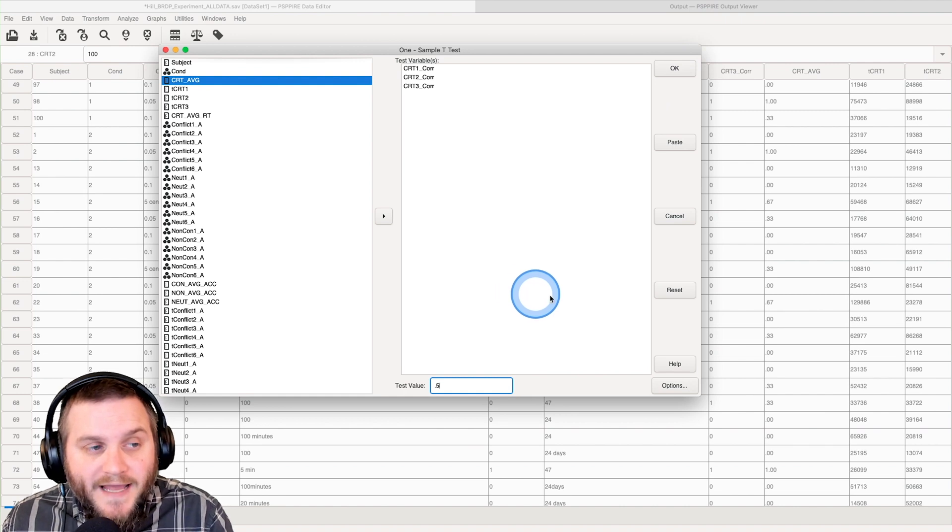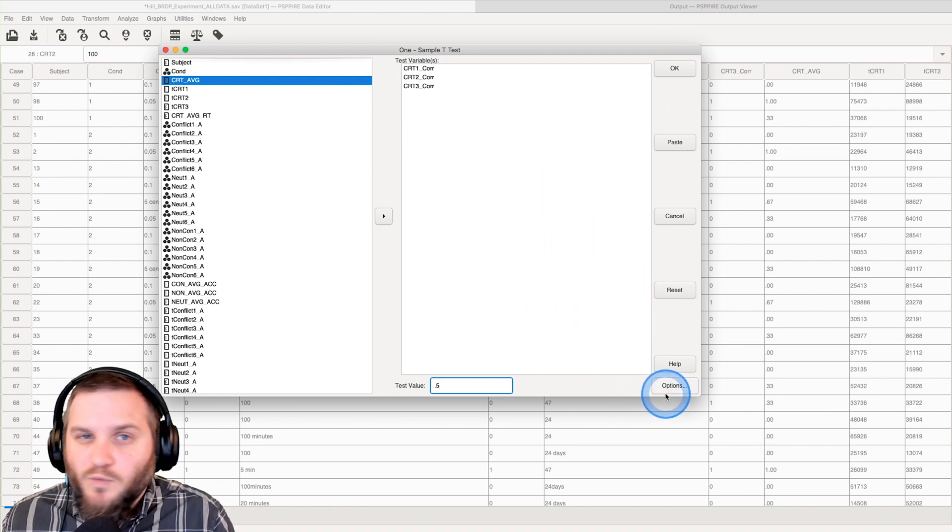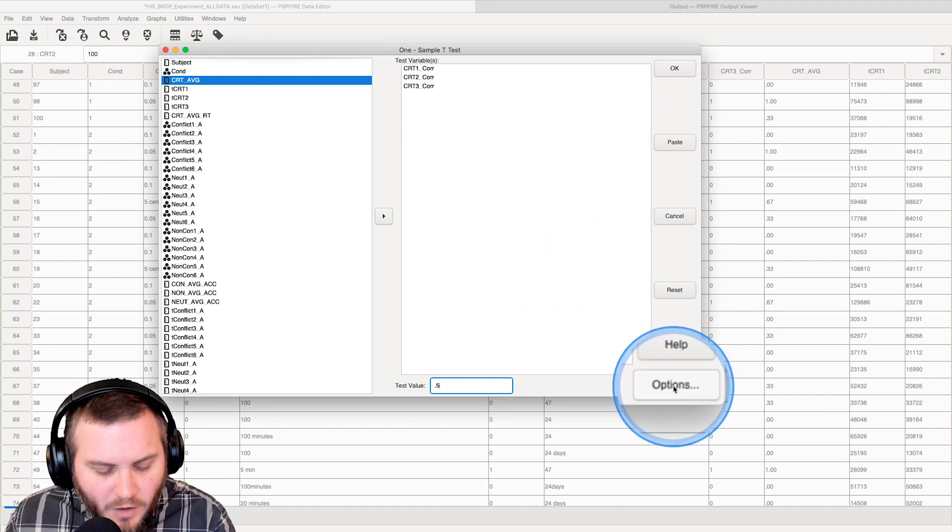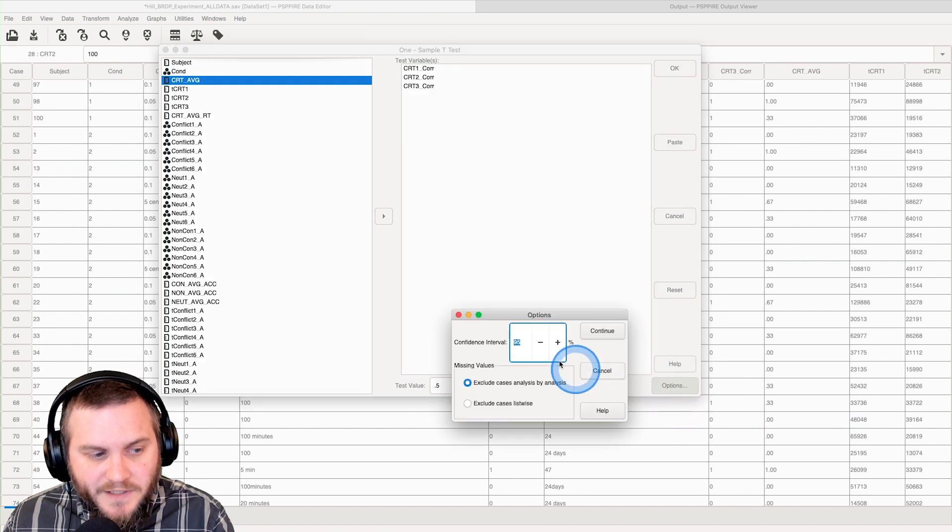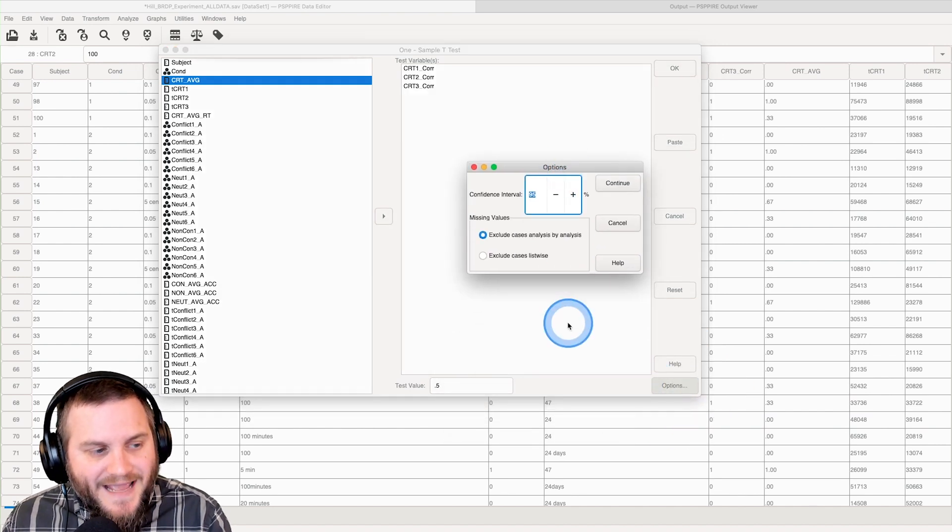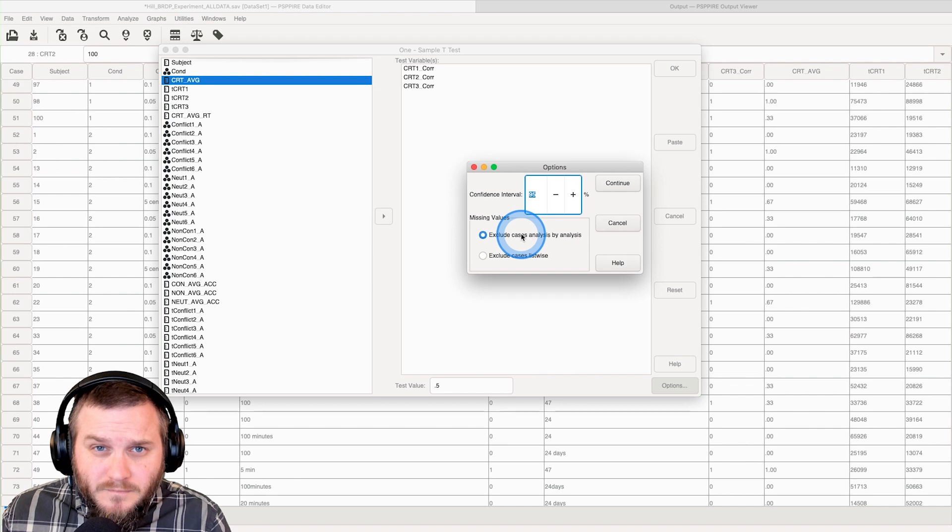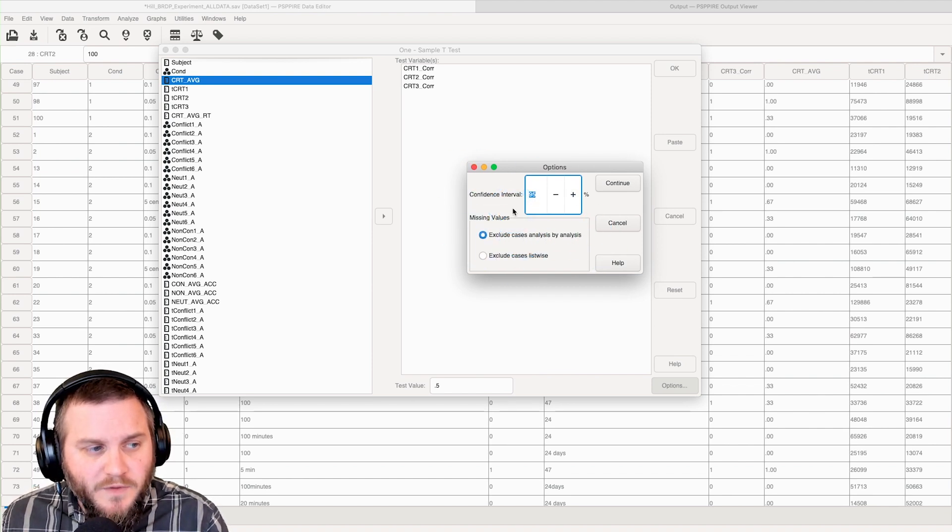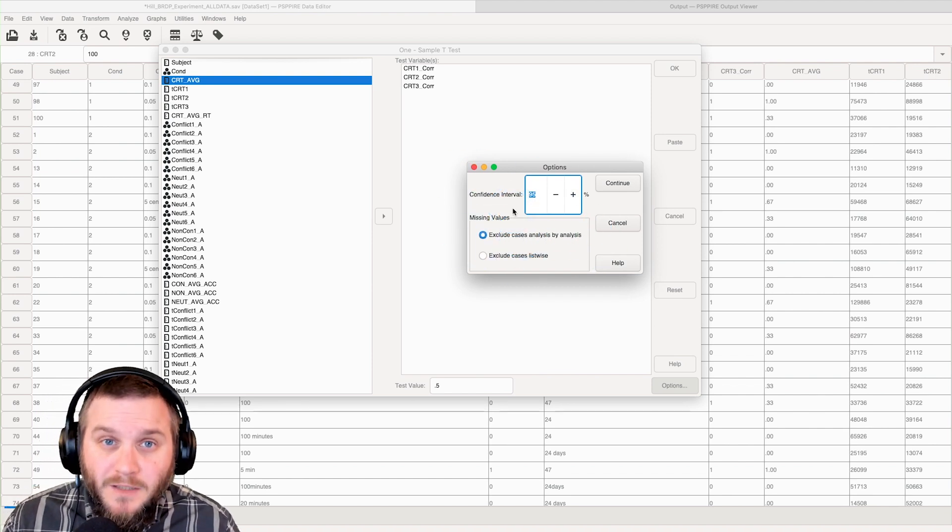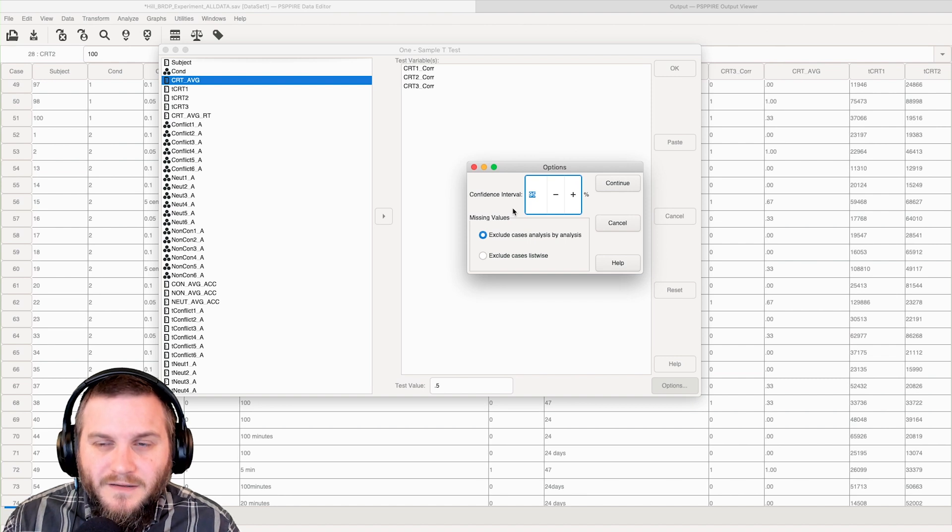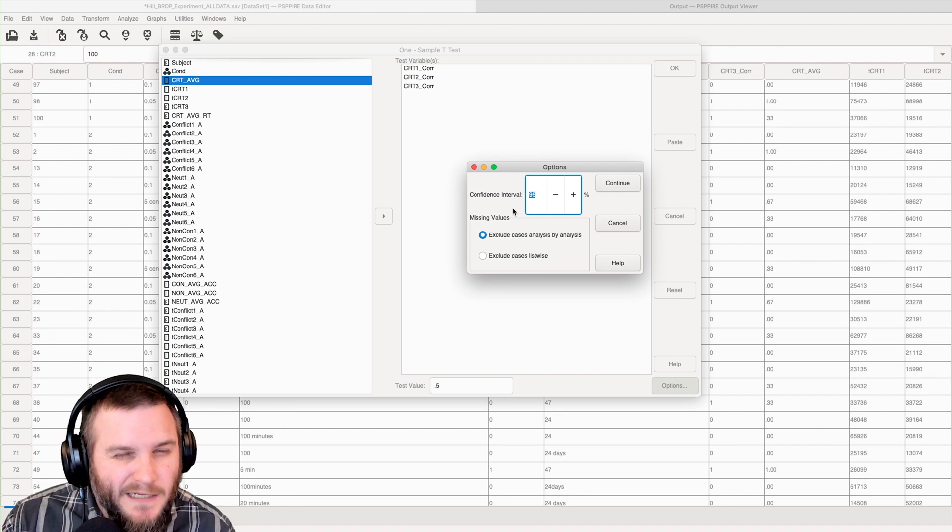You can just go ahead and click okay and go with whatever the default is. But let's also check options down here with the dots. It'll bring up a different little dialogue box here with minimal options, to be honest.